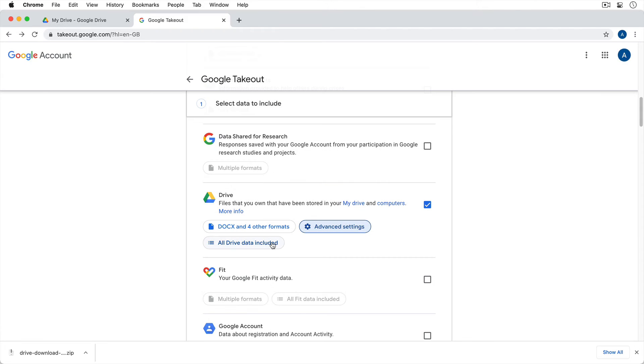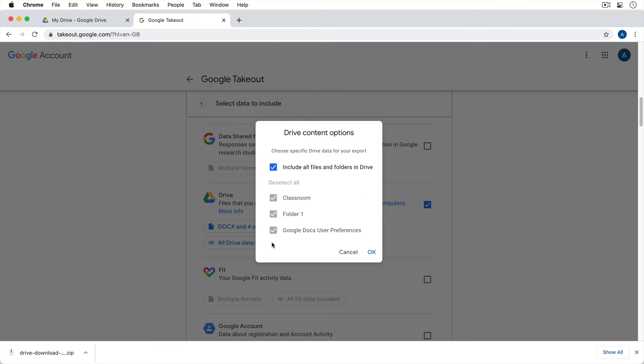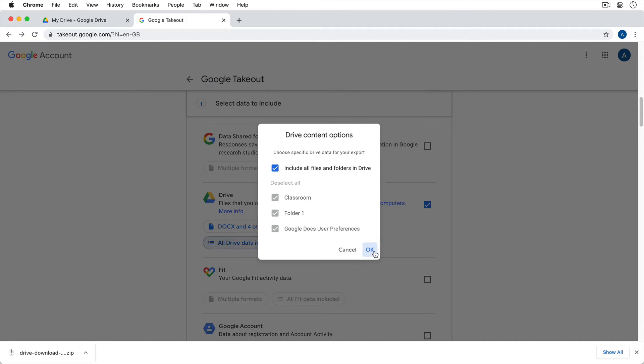And then we can click this last option right here. And you'll just notice that we could have selected specific folders to download. By default, it's going to include all of the files and folders and drives. So you could deselect some if you wanted to. But I'm just going to download all of them. So I'll hit OK.